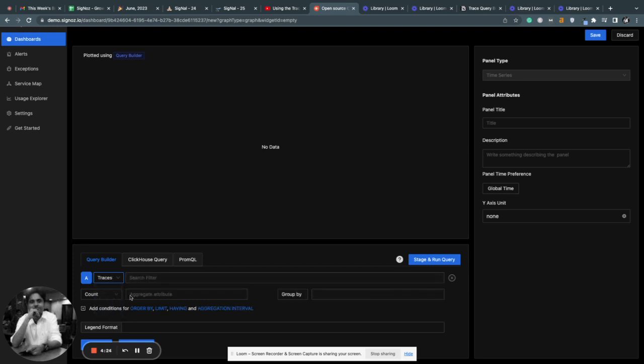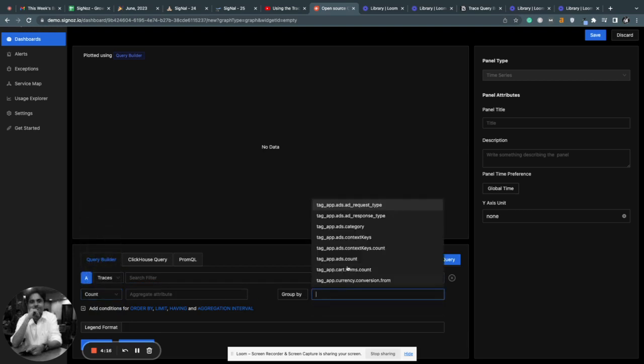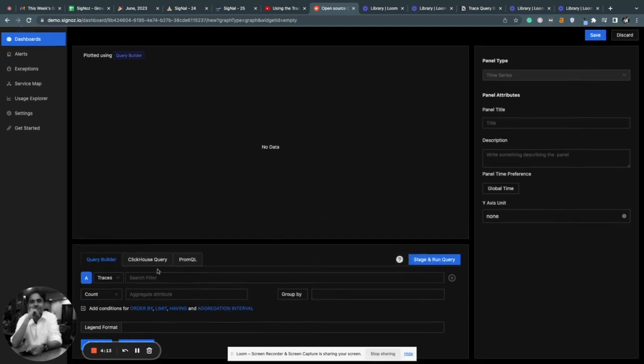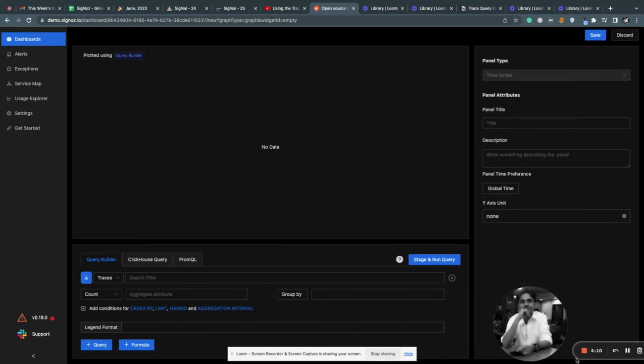So you can select traces, you can apply filters on it, you can also apply aggregations on it, and you can also group by certain tags. In this example, I'll show you how to plot the error rate of a particular service.